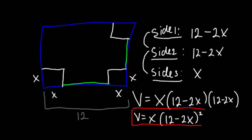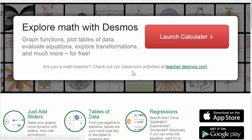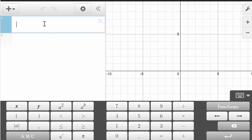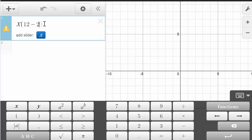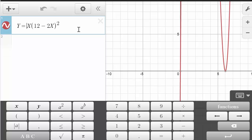The easiest way to find the maximum is to graph it. I'm going to use Desmos, the Desmos calculator — it's absolutely free, you can find it at Desmos.com. Let's type this in: x multiplied by (12 minus 2x), with a square on the outside. And here we go — this is our function.